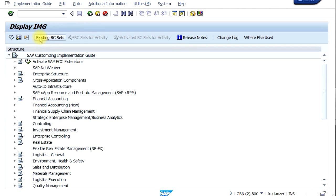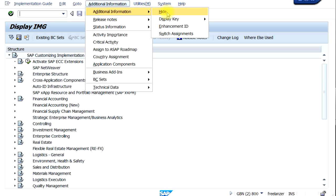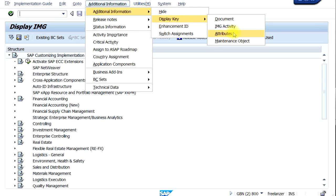That brings you to the IMG configuration menu. This is a bit different from the transaction menu — you can see the colors, the background, and the icons are also a bit different. From here you can navigate your way to doing configuration. To display the transaction codes or short technical names, click on 'Additional Information', then 'Display Key and Attributes'.